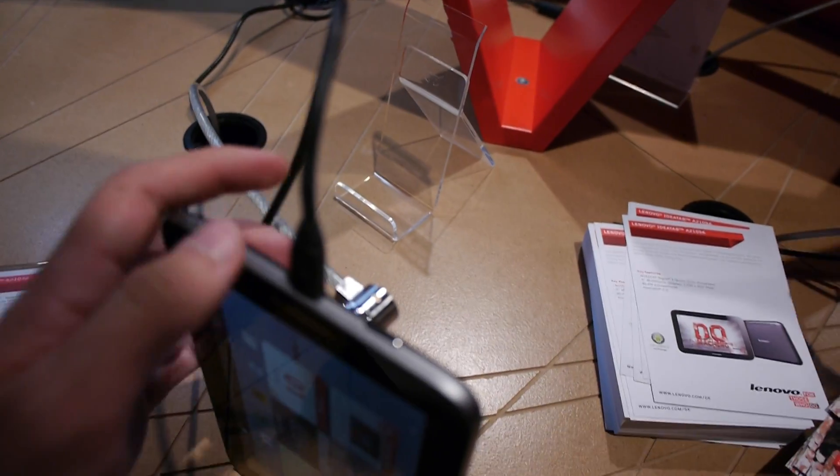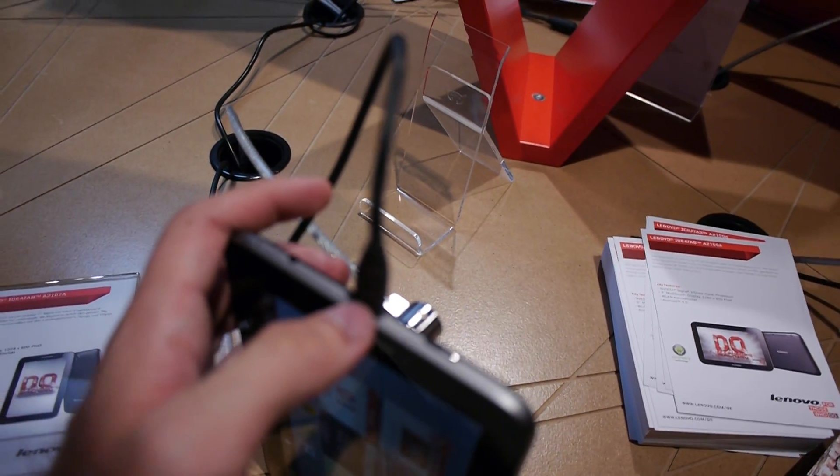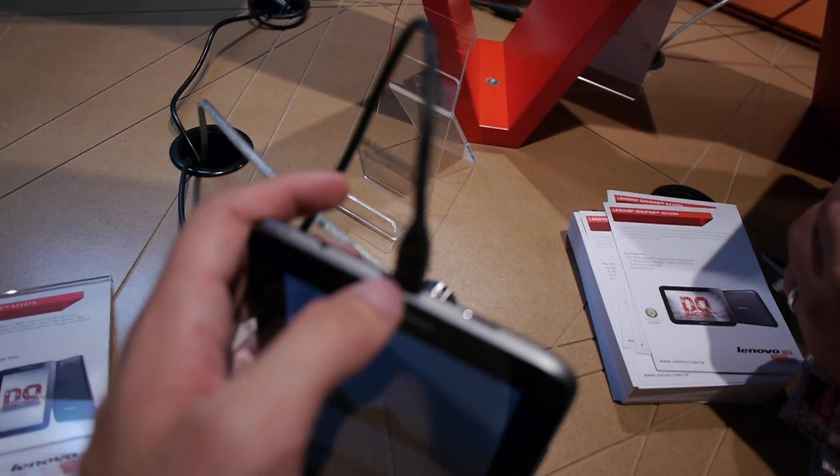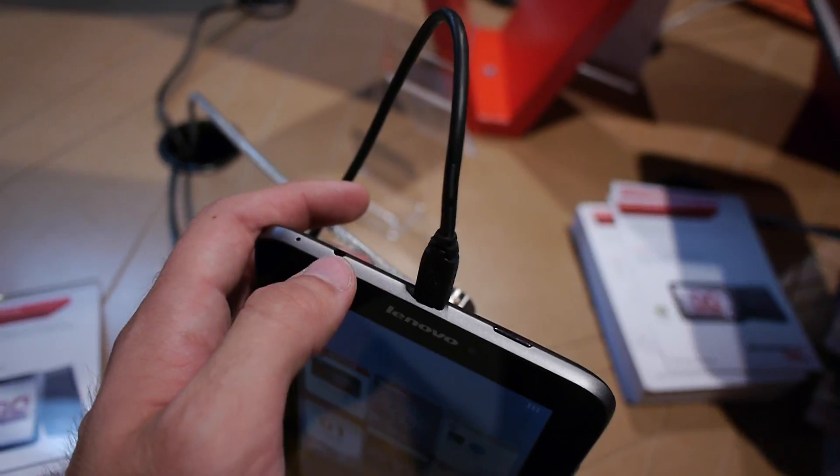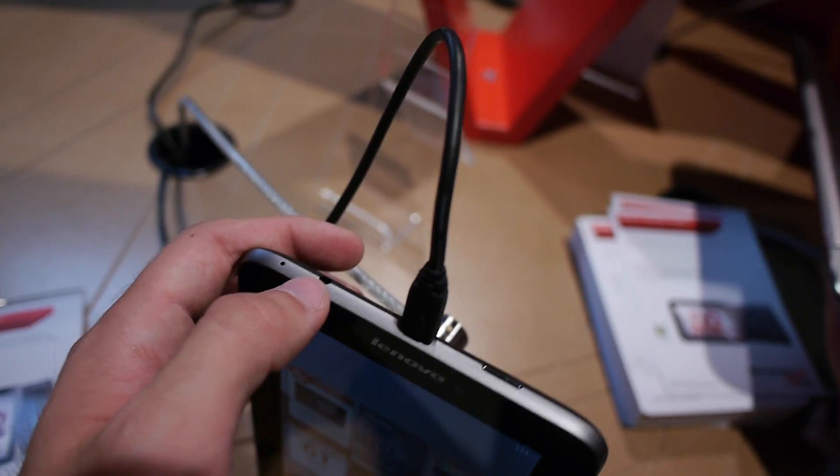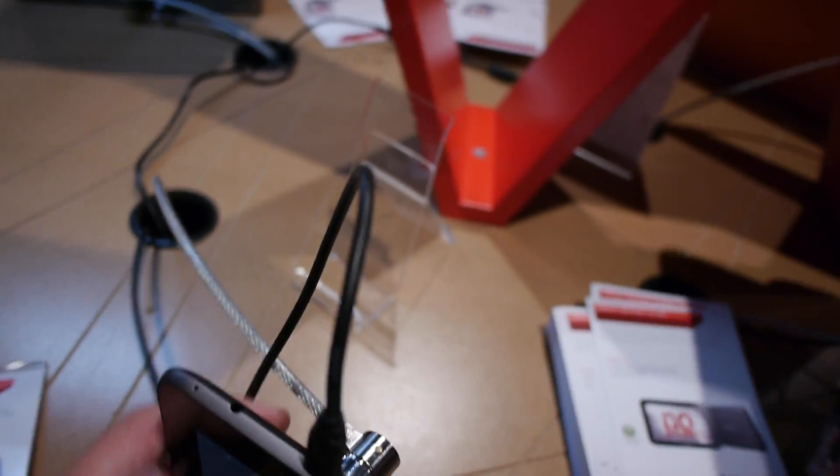So we have on this device an on and off switch, micro USB for charging of course, headphone port and microphone.